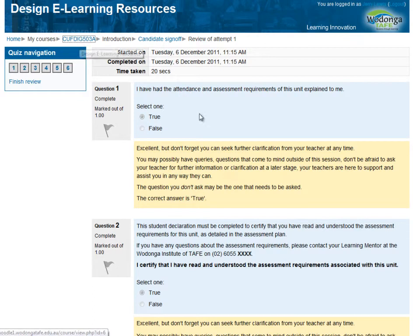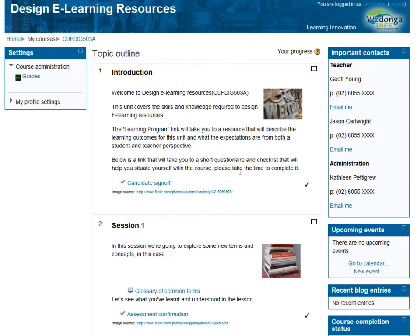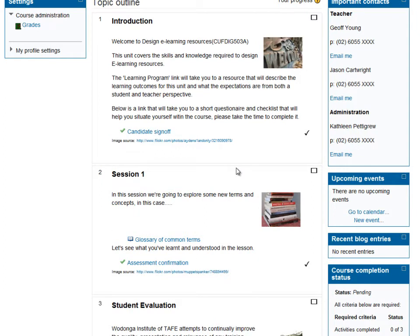Upon returning to the homepage of that course or unit, we now see the label show up. The candidate sign off has been completed and the student received 100%. So that's how conditional activities work — and as mentioned, they can be applied to almost anything in Moodle.